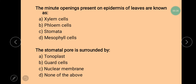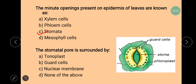The first question is: the minute openings present on epidermis of leaves are known as? We all know that minute microscopic openings which are present on the epidermis of leaves are known as stomata. Next question is: the stomatal pore is surrounded by? As shown in the picture, the stomatal pore is surrounded by guard cells, and the main function of guard cells is to protect the stomatal pore. So the correct answer is guard cells.